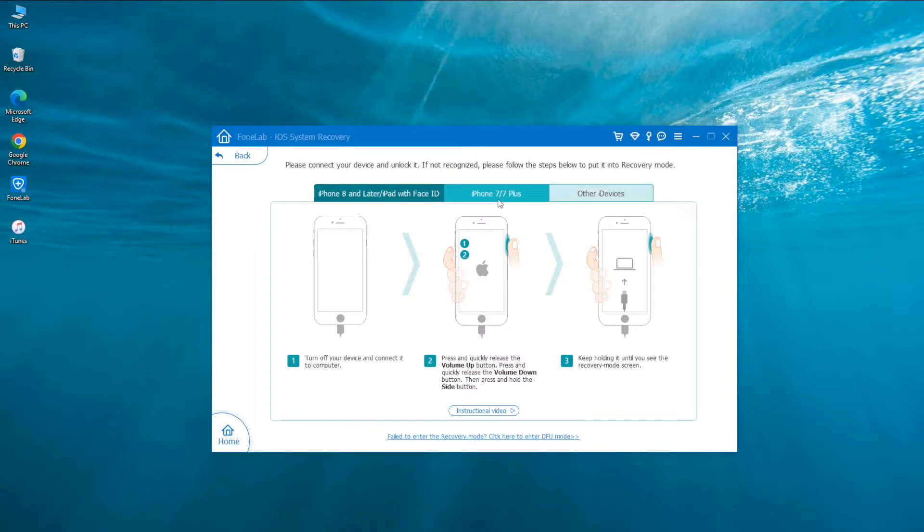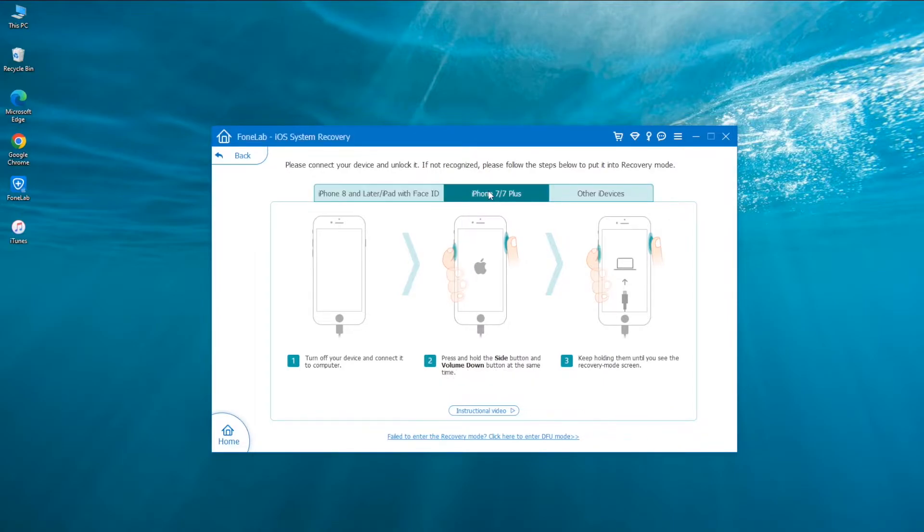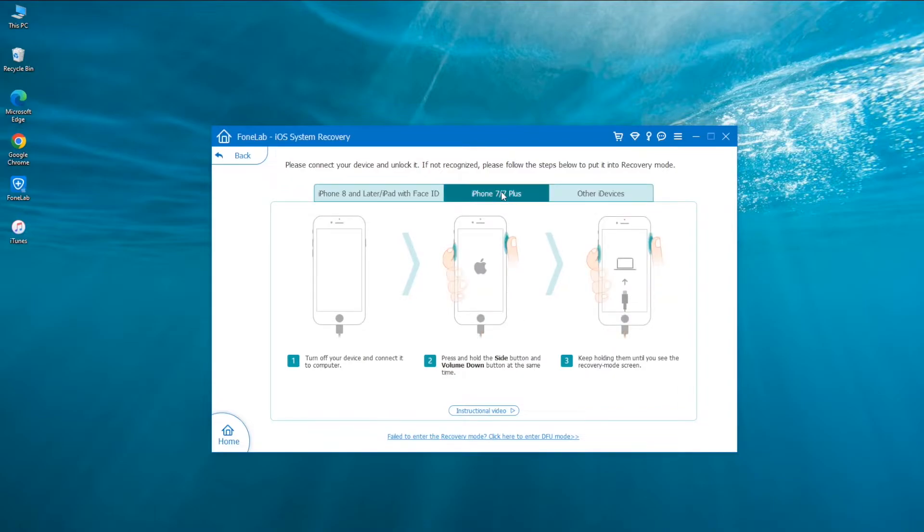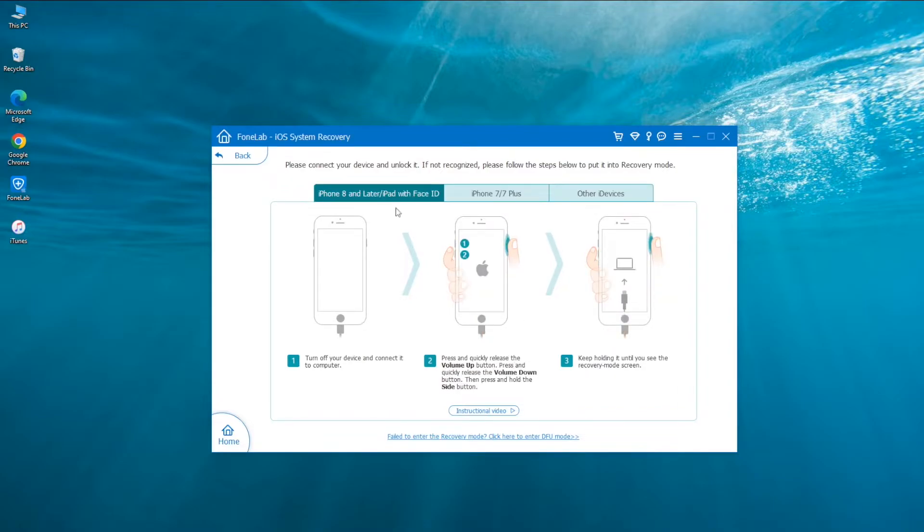Since your iPhone is unavailable or disabled, or it's not working or freezing, you'll be asked to enter recovery mode so the software could recognize the device. The process varies from your iPhone model, and the good news is that the software comes with instructions for each device.